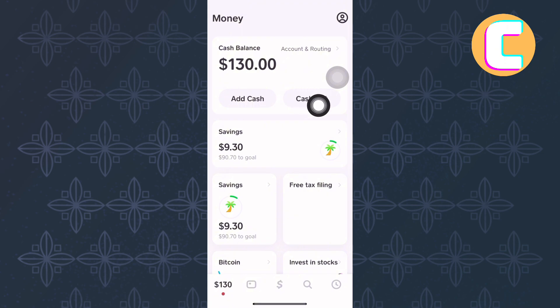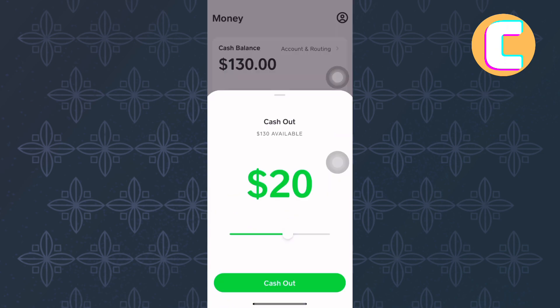Go ahead and tap here. A section pops up from the bottom where you can enter the amount of money you want to send. Make sure you enter the amount you want to send into this pop-up section. When you are ready and sure that you have entered the right amount, go ahead and tap here — Cash Out.